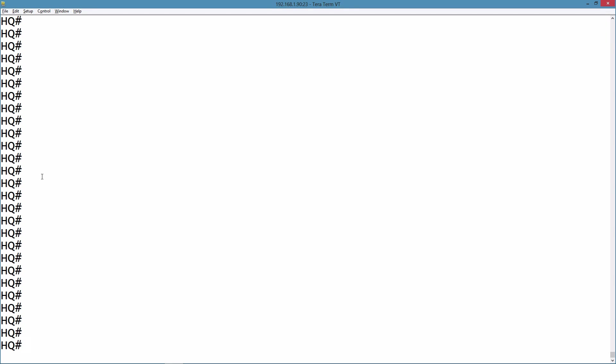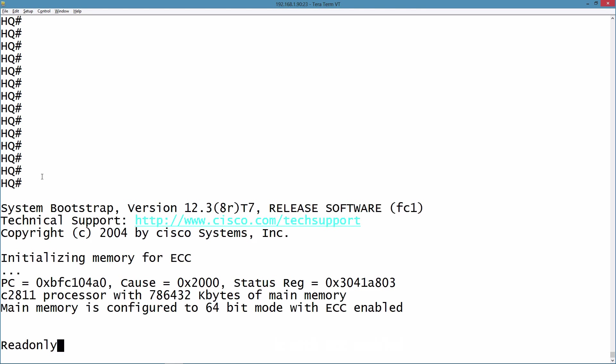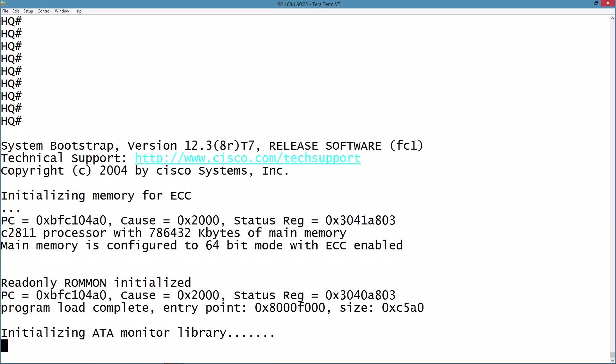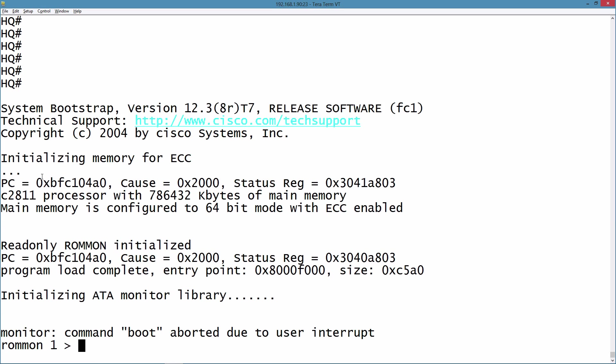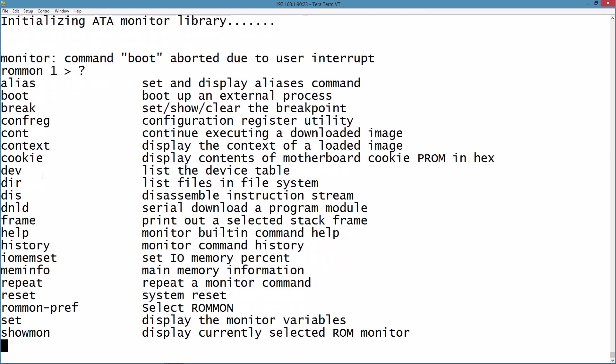The break command is going to cause us to go into ROM monitor mode. So let's turn the router back on. I'm going to issue a break command, and you can see that we're now at the ROM monitor prompt. Context-sensitive help reminds us of the commands we can issue here.